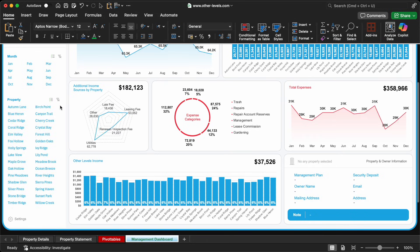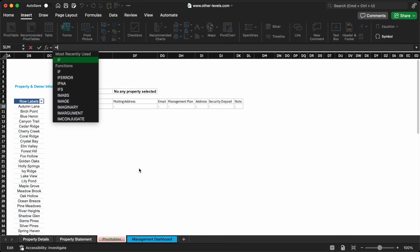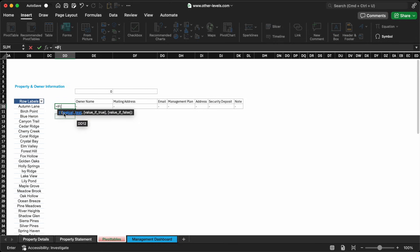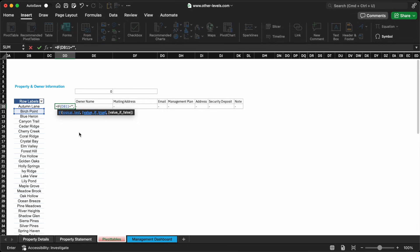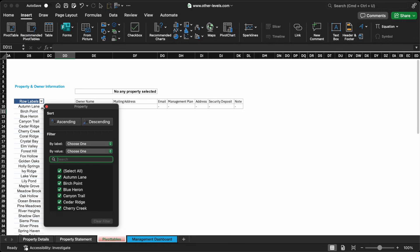Using VLOOKUP formulas, we'll link the property statement and property details sheets together. This means that when a user selects a property, the corresponding owner information appears automatically. If no property is selected, the cells remain blank or show a placeholder. This dynamic lookup feature adds a professional touch and gives users quick access to key owner info without overwhelming the dashboard.